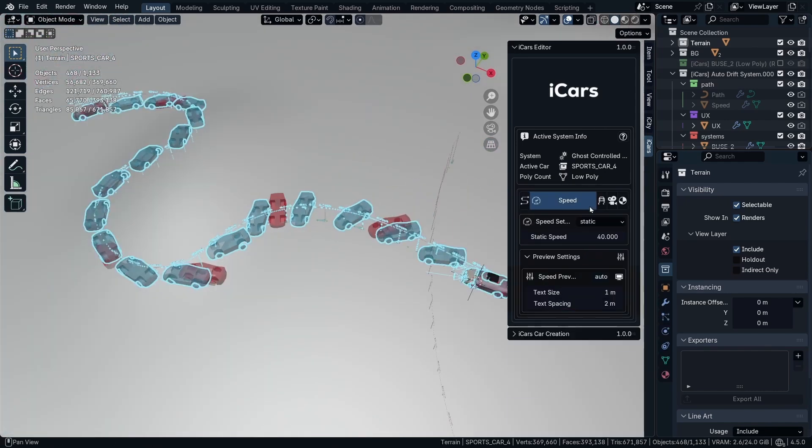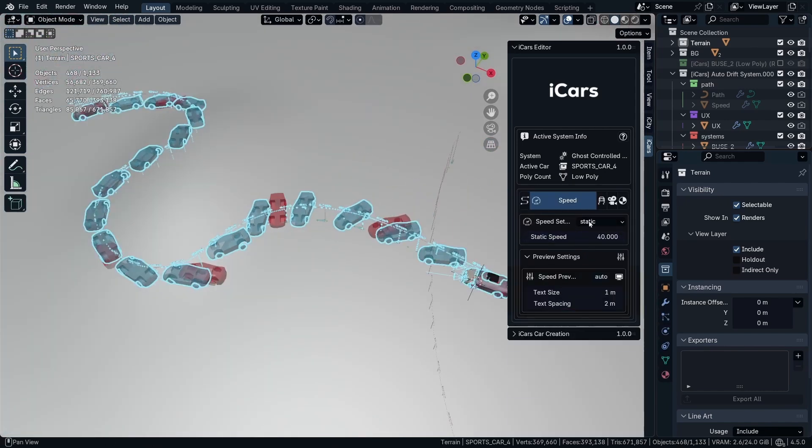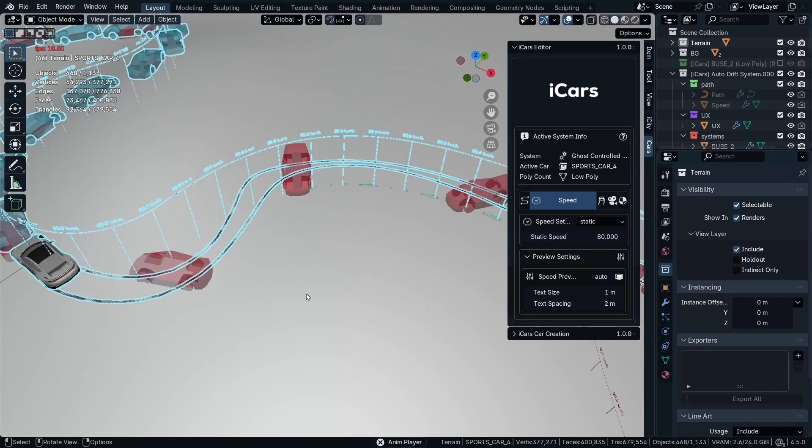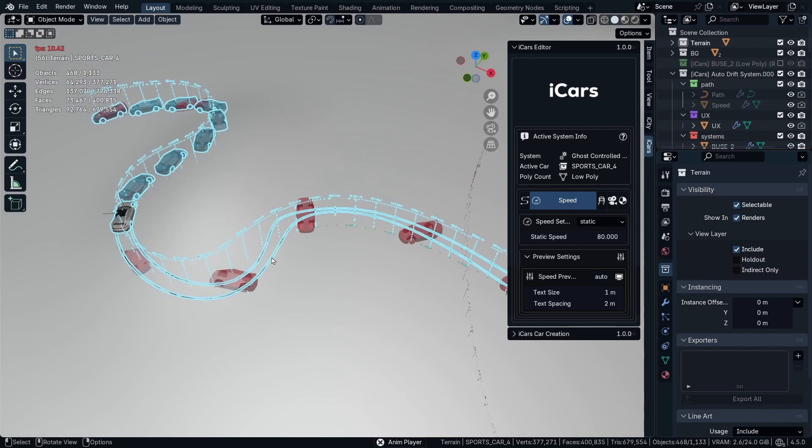Then going to the speed where the speed in the ghost system is the same as the auto drift. So I'm going to take the speed a little higher like this. It's going to follow the red ghost.